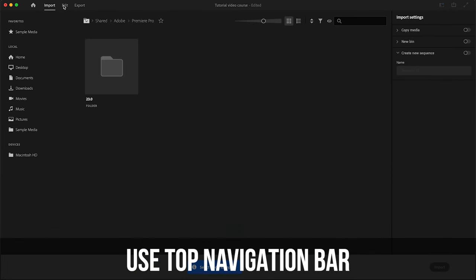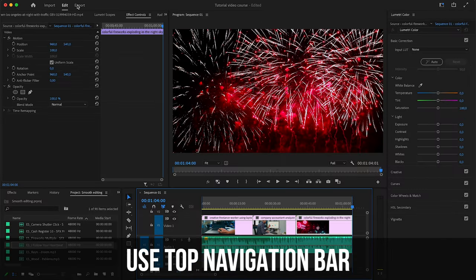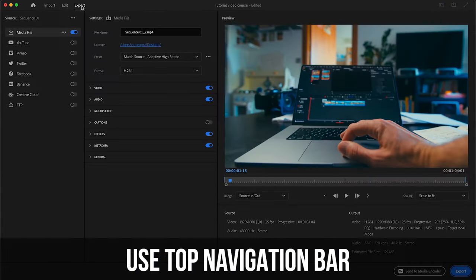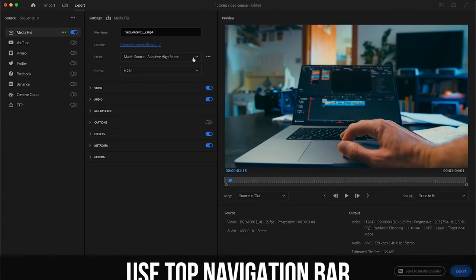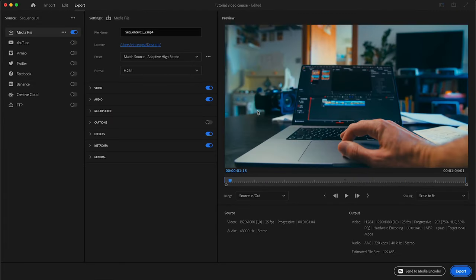Or you can also switch in here on the top between import, edit, and export. If you just go from edit to export you are going to get to your exporting menu as well.